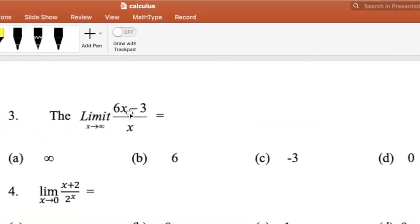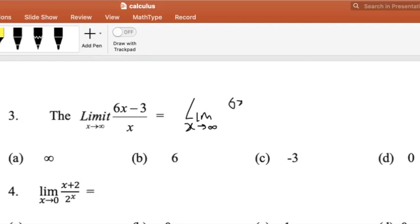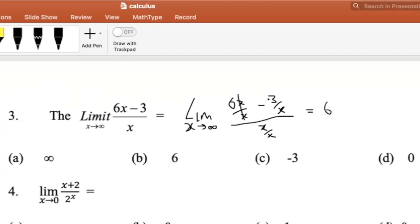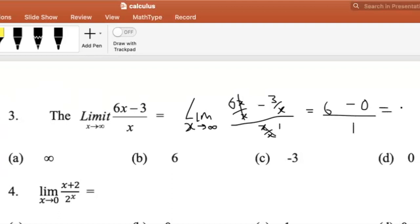The limit as x tends to infinity of 6x minus 3 over x. In this case, we divide each term by x. So the limit as x tends to infinity: 6x over x minus 3 over x, then x over x. The x cancels, giving 6. The limit of minus 3 over x as x tends to infinity is 0. And x over x goes to 1. So the answer is 6, because 6 minus 0 is 6, divided by 1 is 6.